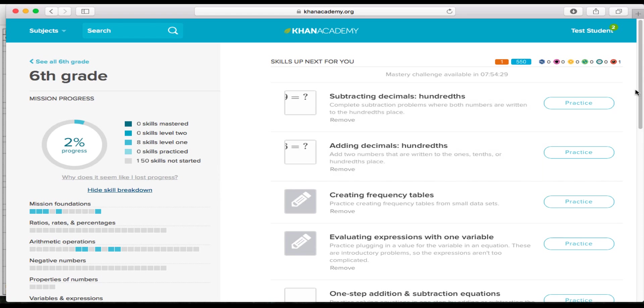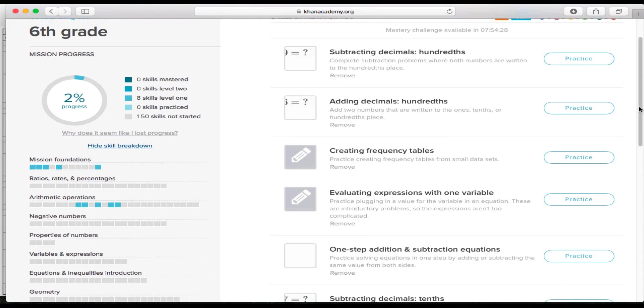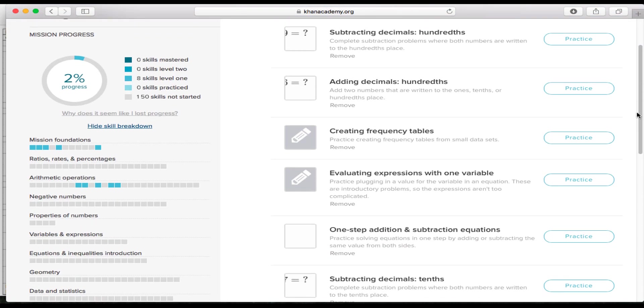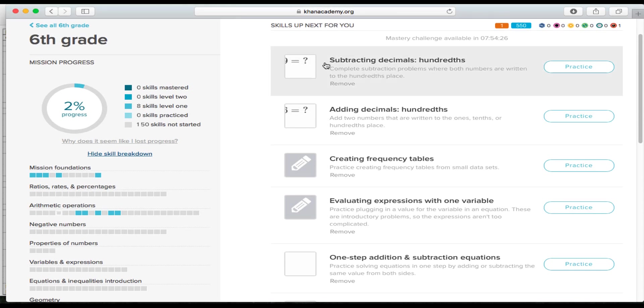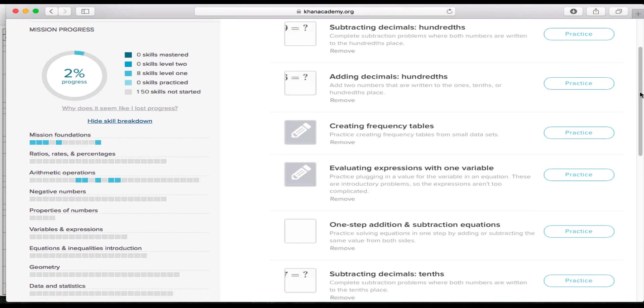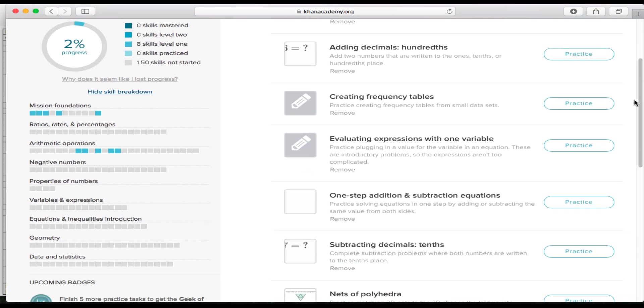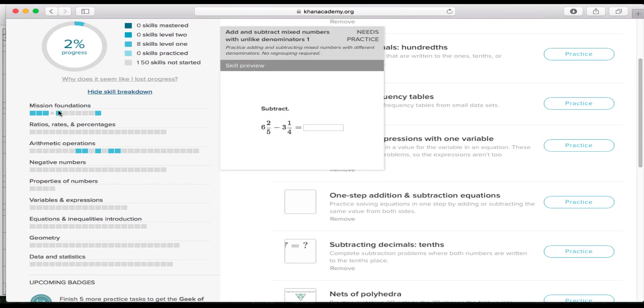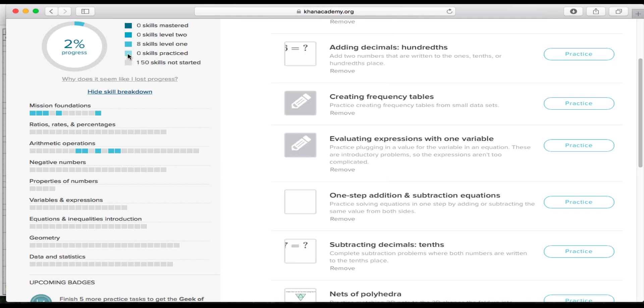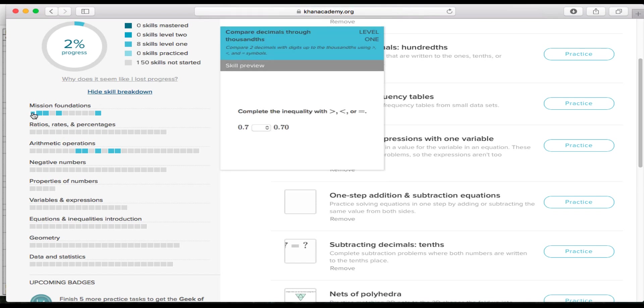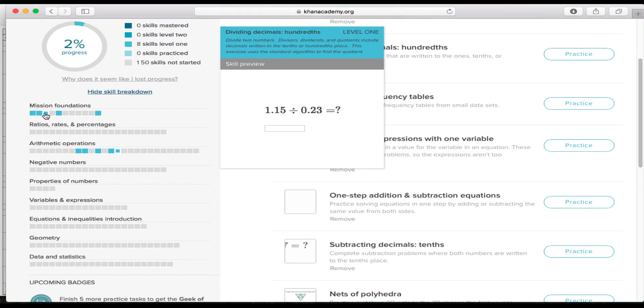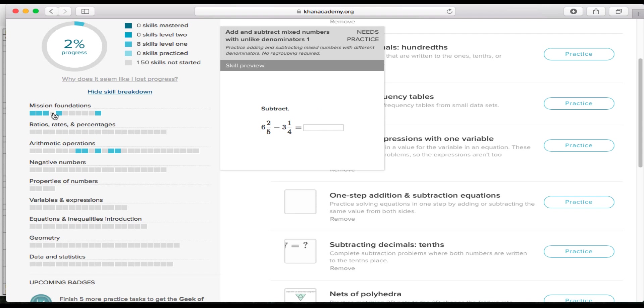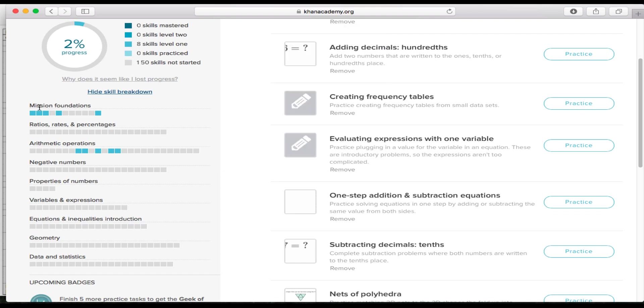So as you can see here on your left hand side, here's the sixth grade, your mission progress. The goal here is to get all of these squares to the mastery level. So you want to move these up gradually in color so that you're getting to the darkest blue. So what you'll do is you'll scroll over here and for now, I just want you to work on the mission foundations and the arithmetic operations.